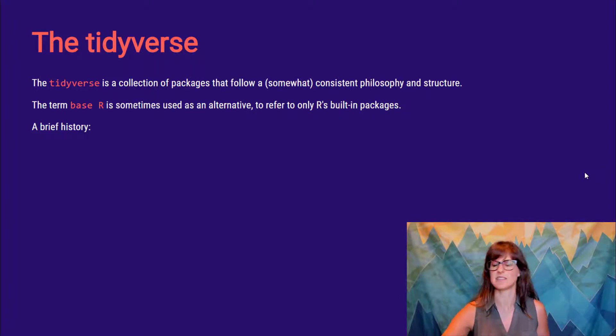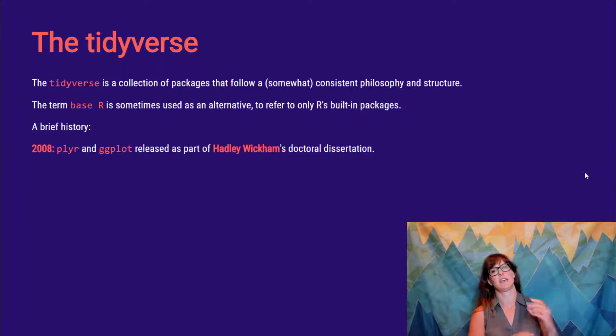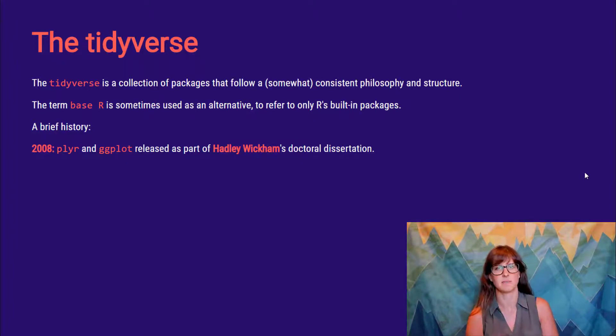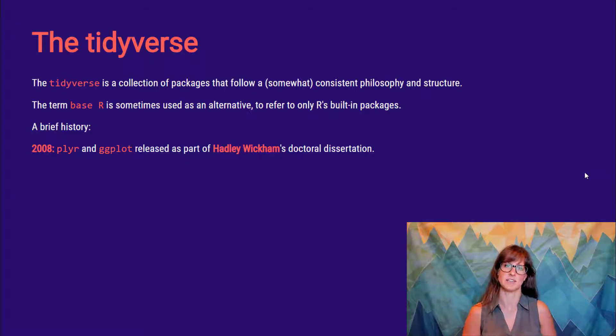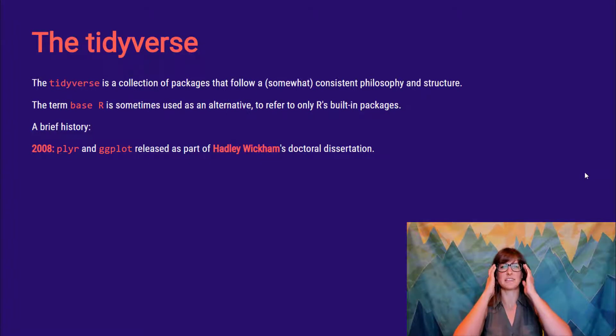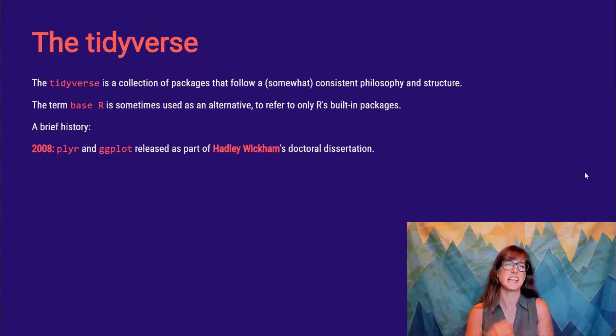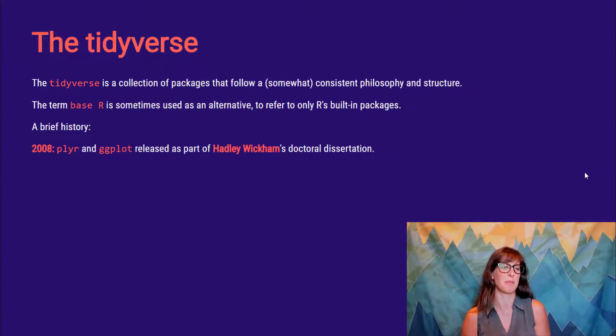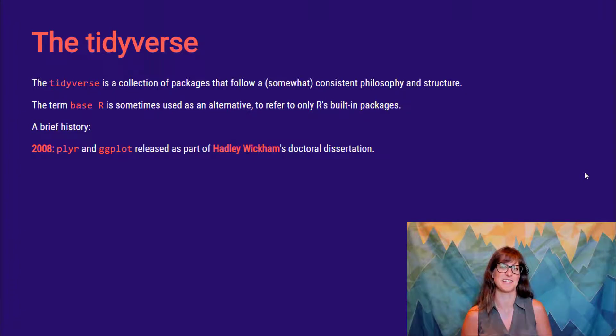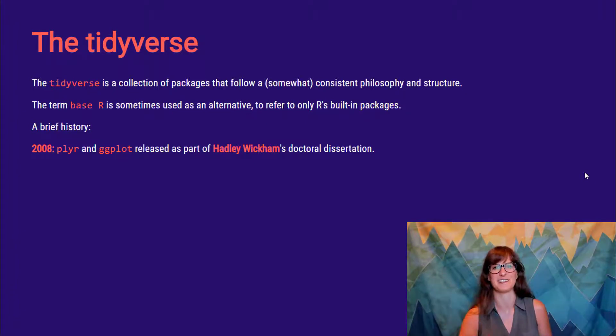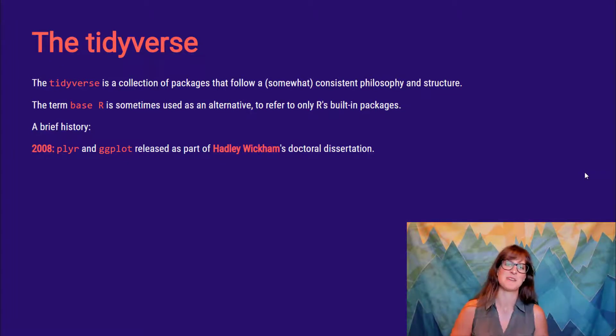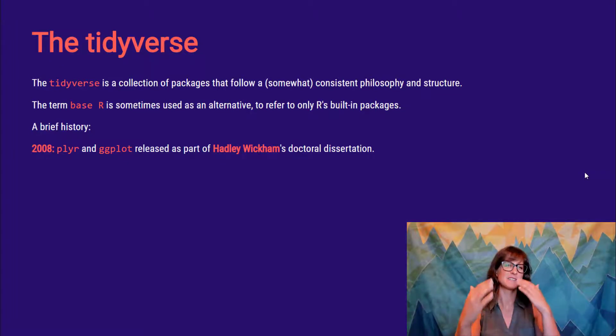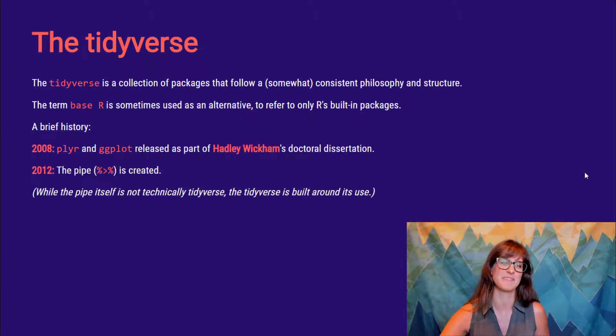So how did this get started? Well, in 2008, Hadley Wickham, who we've already mentioned, as part of his PhD dissertation, he released two packages, Plyar and Gigi Plot. And these two packages were kind of a new way to approach our analysis, and so they started slightly getting popular. I actually remember a friend saying, hey, you should check these out to me in 2008. And I was very stubborn. I said, no, I don't want to. I don't want to learn anything new. So obviously I regret that, and now I love the tidyverse. But in any case, this kind of slowly got started in 2008.